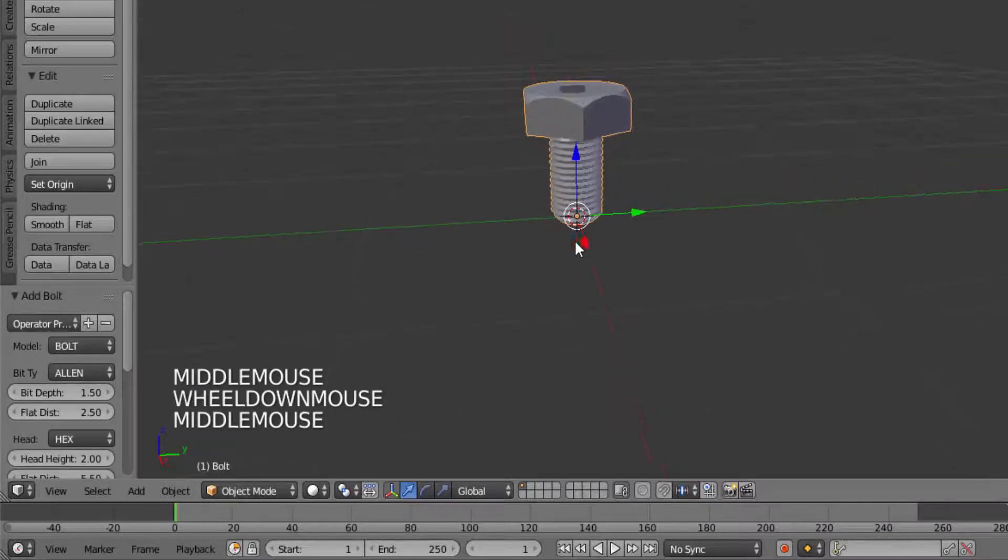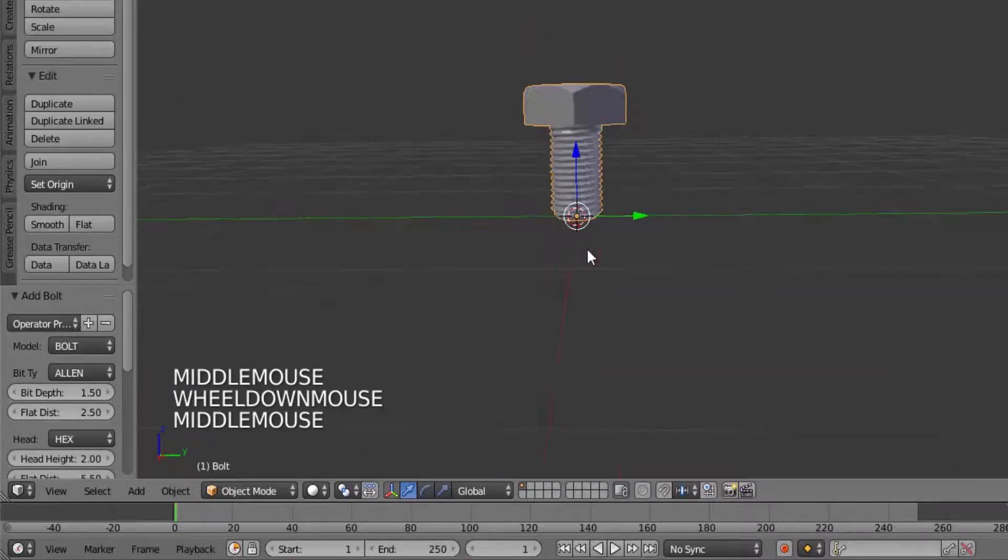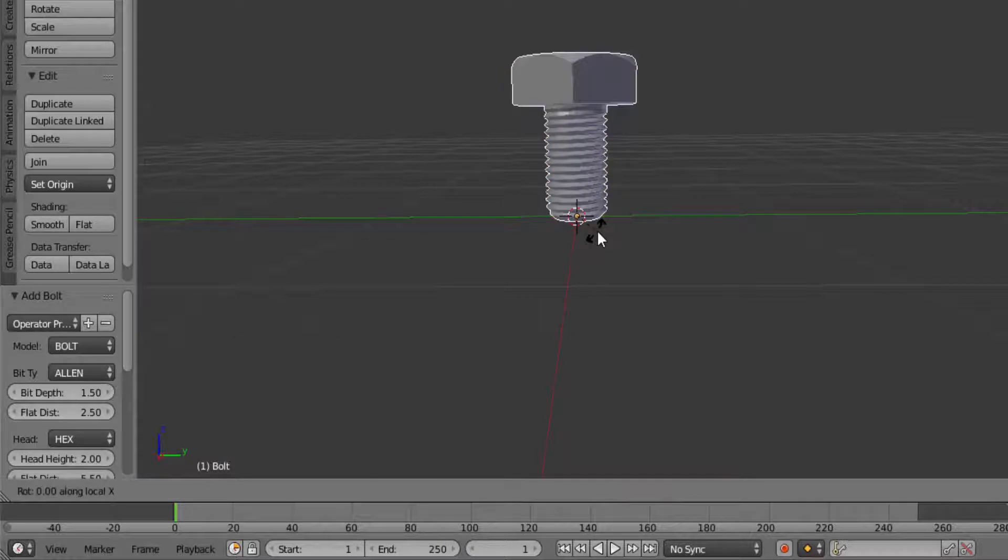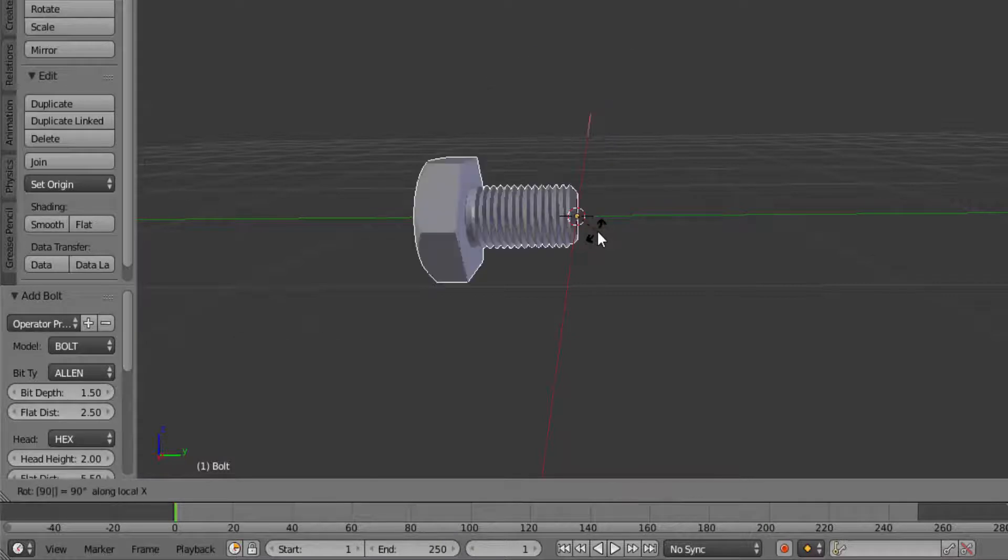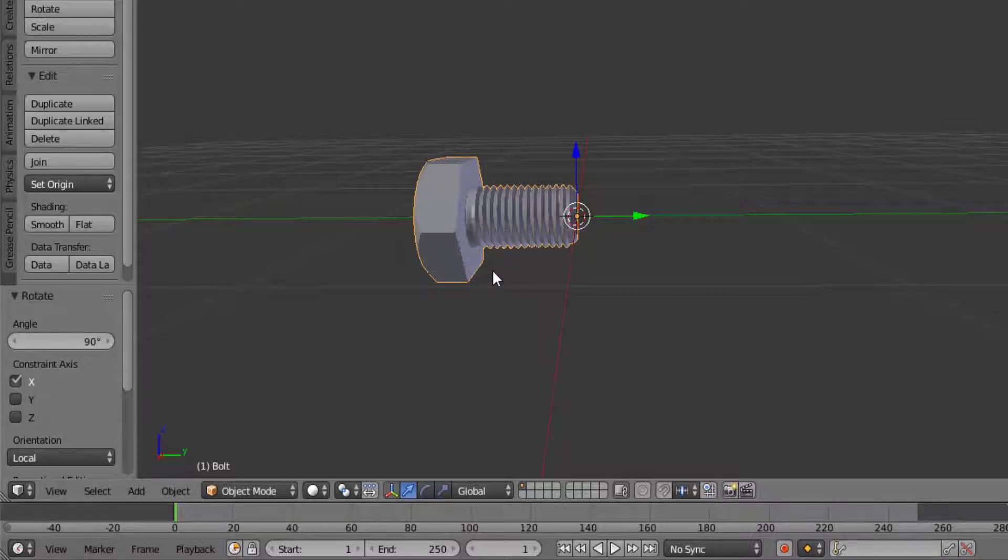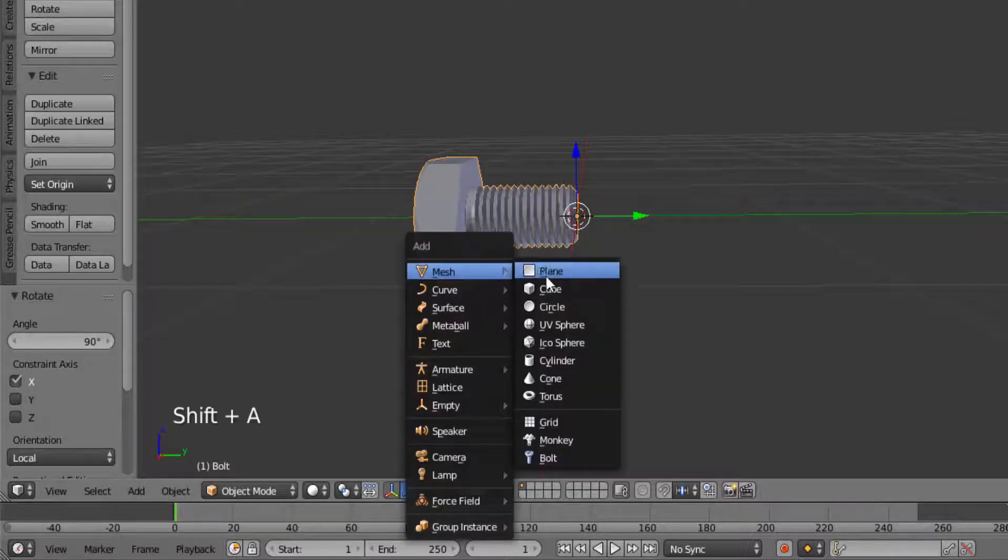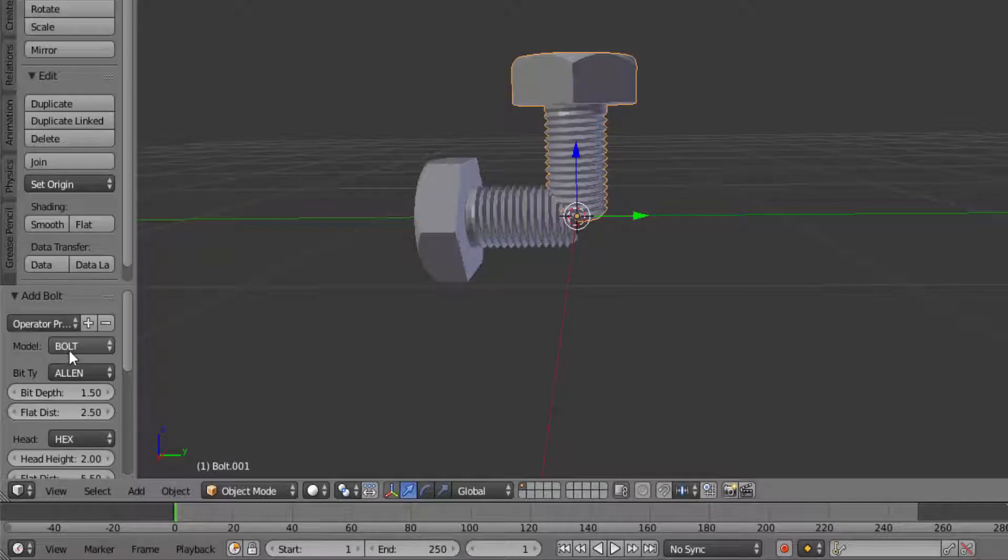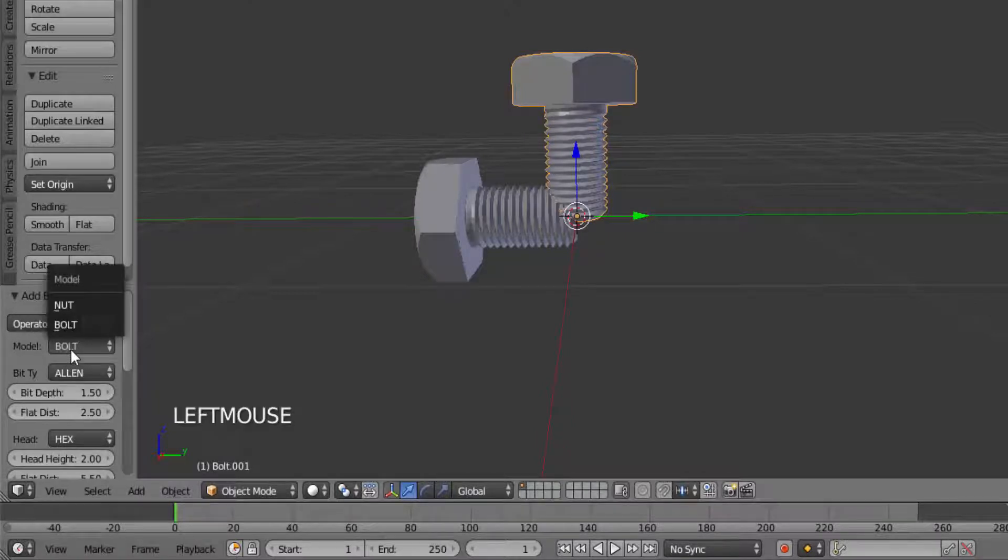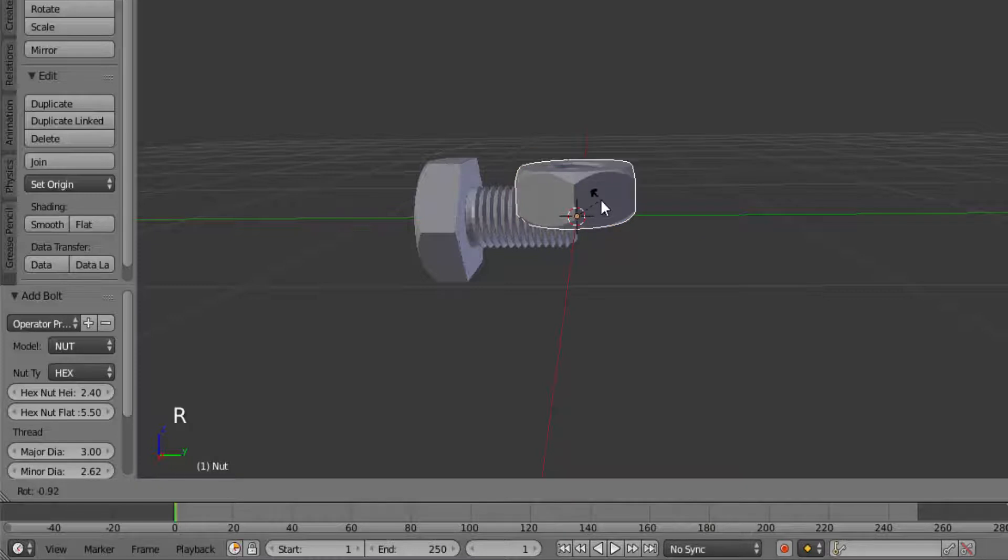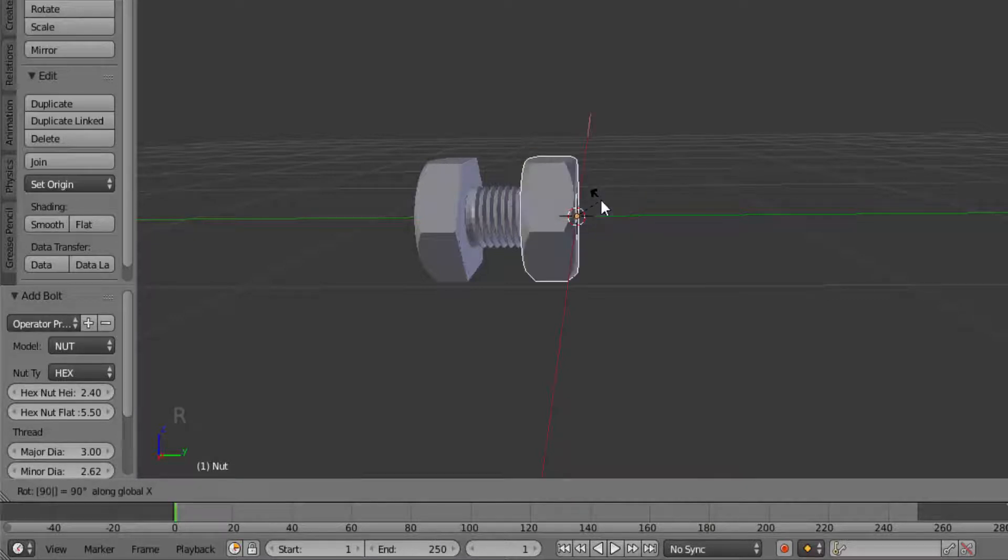Now I'm going to rotate this bolt. Press R for rotation, X for X-axis, and 90 for 90 degrees. Now we need to add a nut, so I'm going to press Shift+A, Mesh, and again click on Bolt. Now on the left side, change the model type to Nut and press R on your keyboard for rotation, X for X-axis, and 90 for 90 degrees.